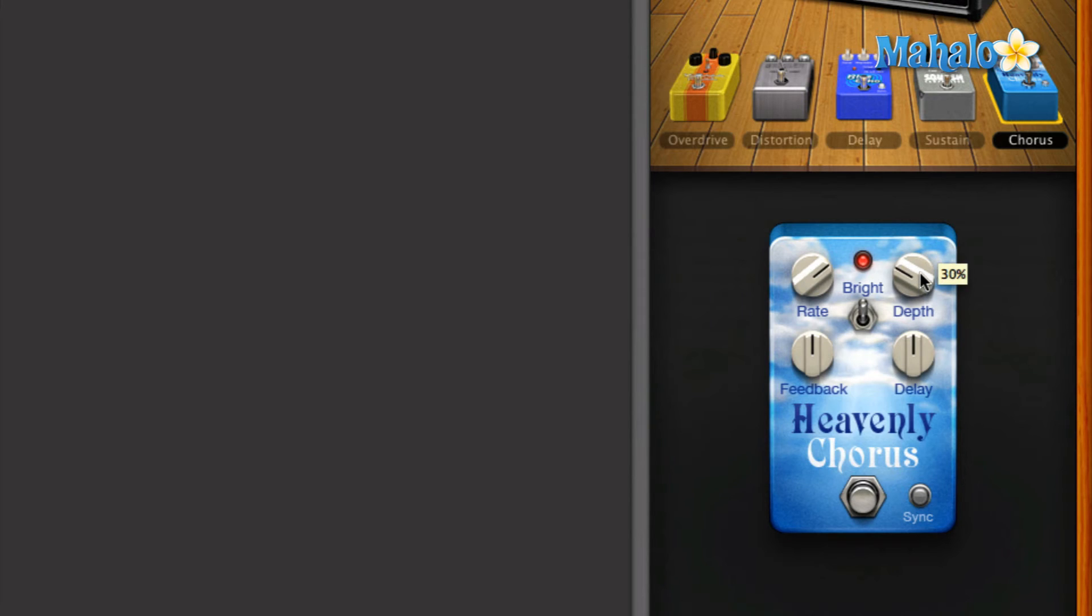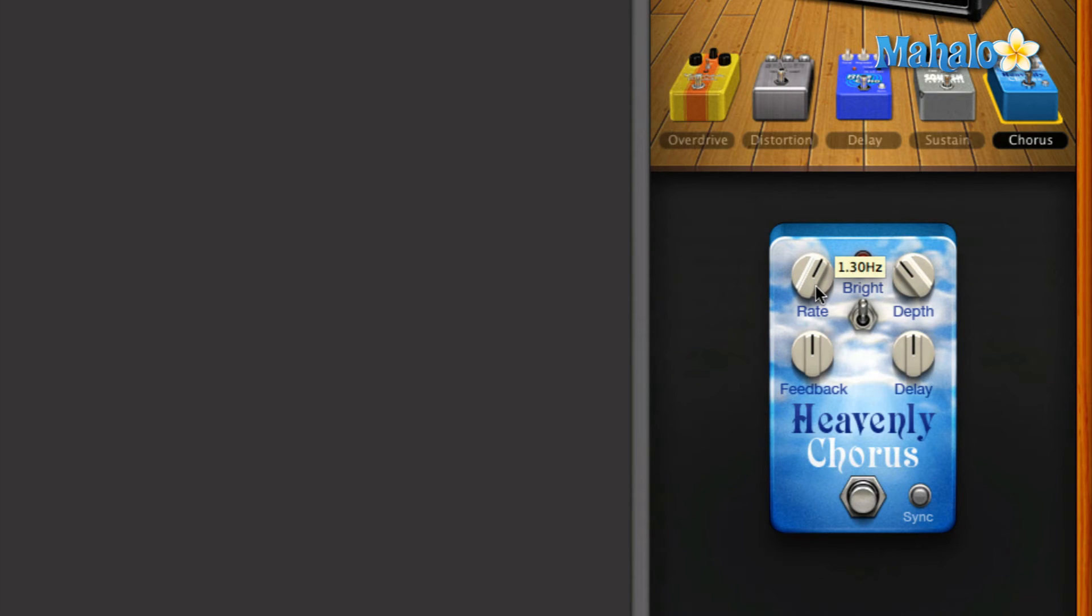Okay, I'm going to turn back the depth up just a little bit and I'm going to lower the rate a little bit because I think the rate is still a little too fast. Okay, so let's move on to feedback.